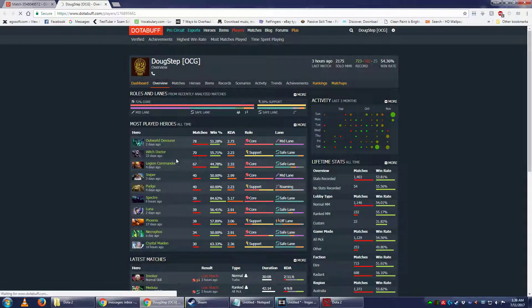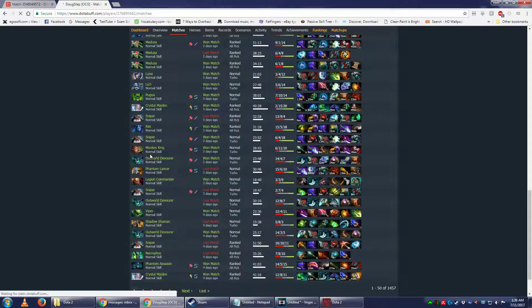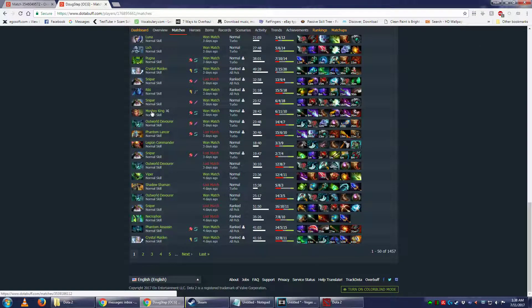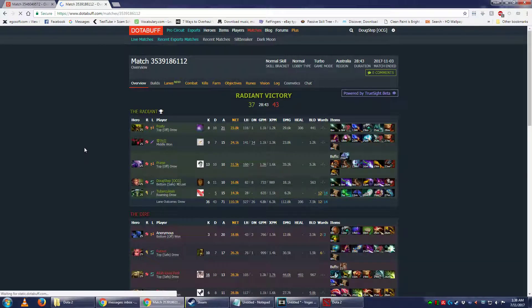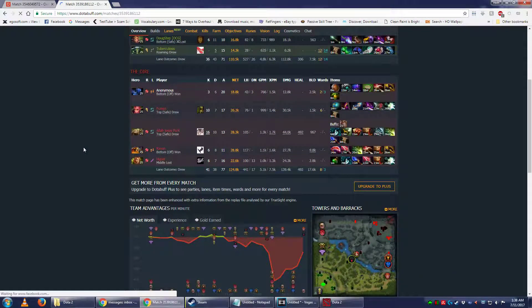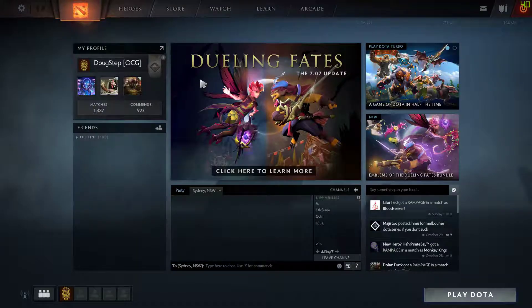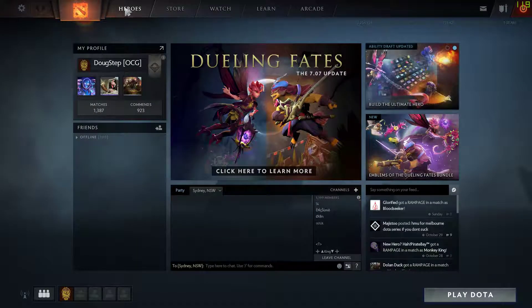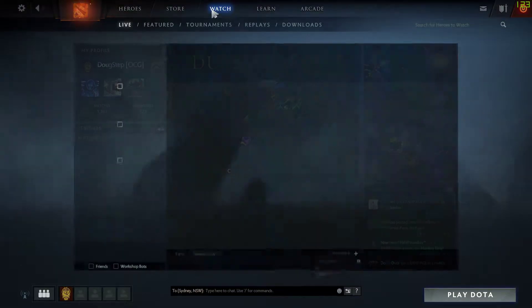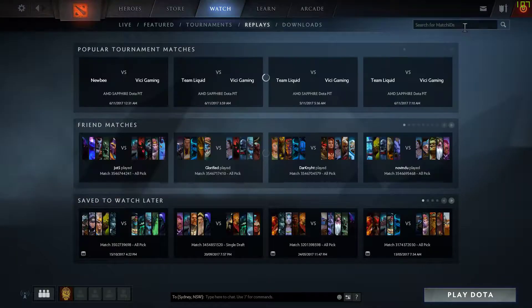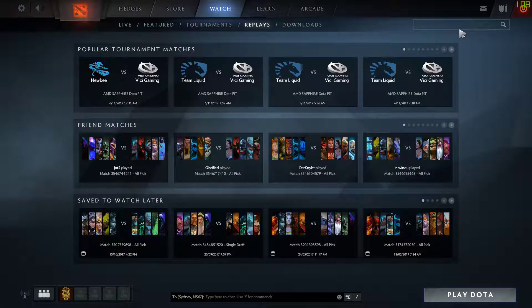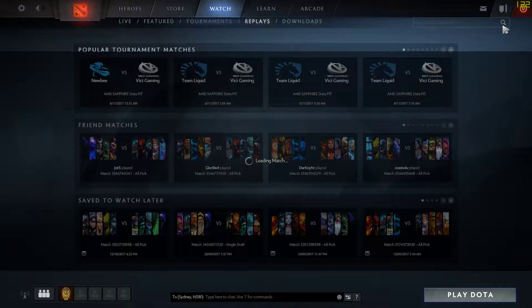Pick any match you want. Let's go — wait, I played Monkey King. Let's have a look at the Monkey King game I played. I don't remember playing Monkey King. Alright, you copy this number, you open up Dota, you go to Watch, Replays, Search for Match IDs, and then you paste in that number and hit search.